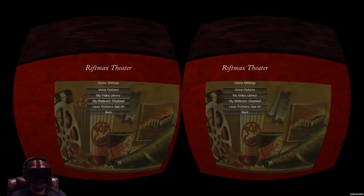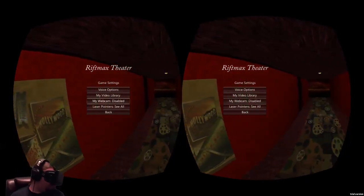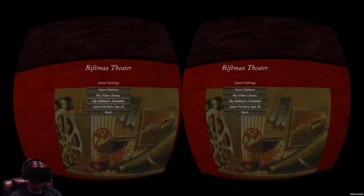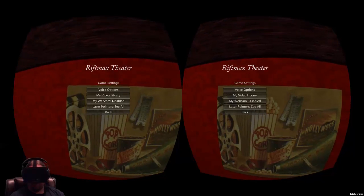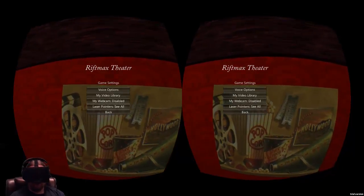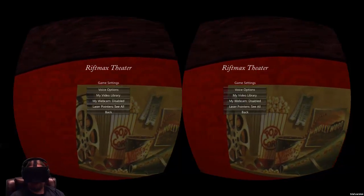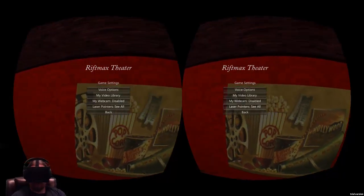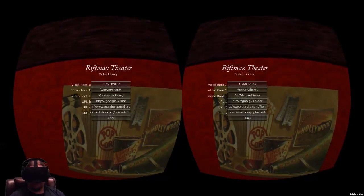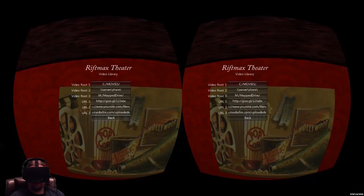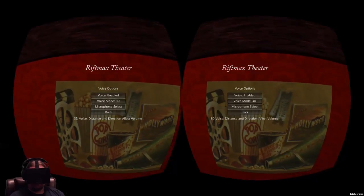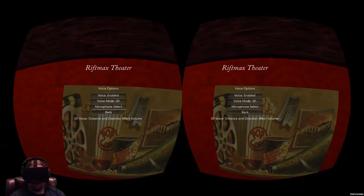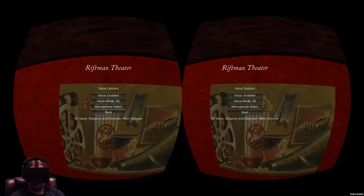Let's check out the game settings. There is a My Webcam setting, which I won't be able to use since I'm recording with my webcam, but essentially it shows your webcam on the theater screen and other people can see it in multiplayer. There are also laser pointers used with the Razer Hydra — I don't have one, so I can't check that out. I'm using a controller, but you can also use keyboard and mouse. You can select your video libraries here, and there are a couple of video options. The Voice Mode 3D allows you to hear people only in the theater or around you, not outside. You can select your microphone, and enable or disable voice.